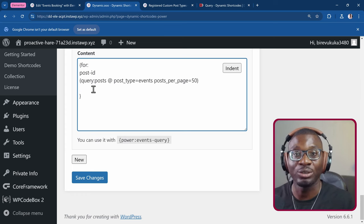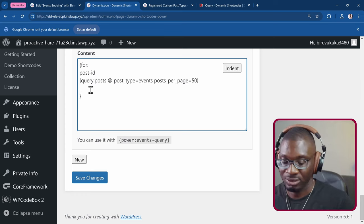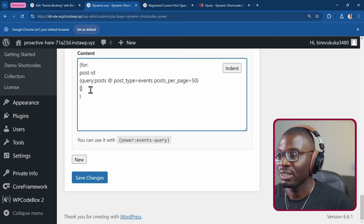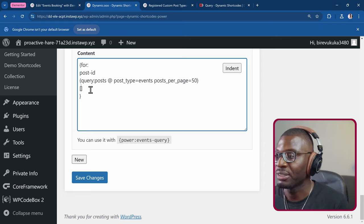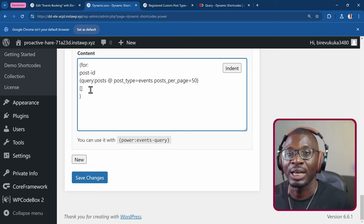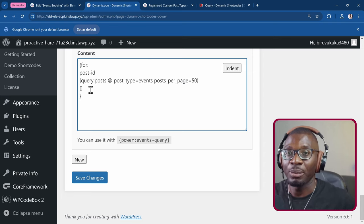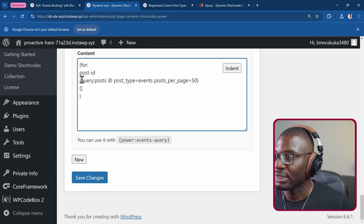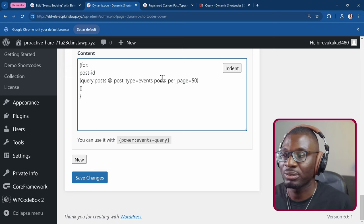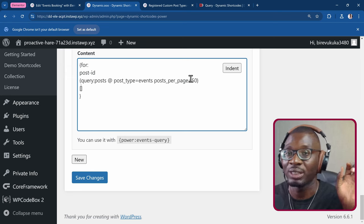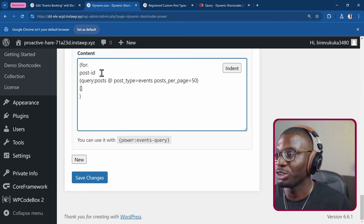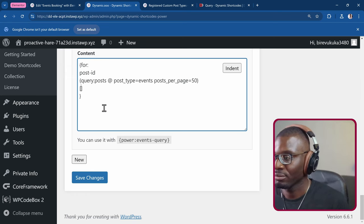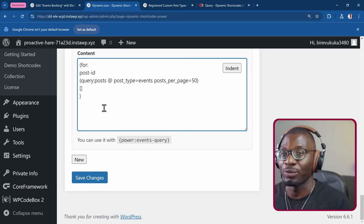So for the template, I'll open and close some square braces. And I'll start the template. So what I want to do is, I want to retrieve the post title. This query post is going to be giving us the post IDs, which will be wrapped in this variable called post dash ID. But I want the post title for it.